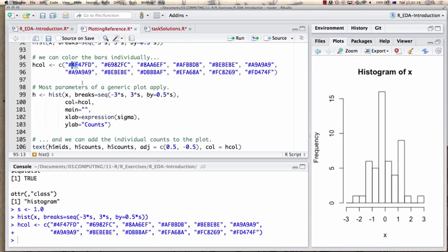In the hexadecimal numbering system we count 1 through 9 then A B C D E F — giving us 16 numbers. Two-digit hexadecimal numbers give us 256 values from 00 to FF. The three pairs correspond to red, green, and blue.